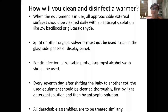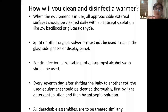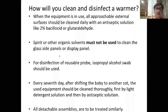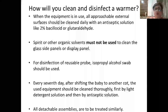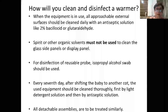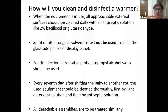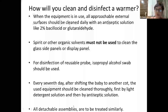For warmer cleaning while a baby is in situ: all approachable external surfaces should be cleaned daily with an antiseptic solution like Bacillocid 2% or 2% glutaraldehyde. Spirit, chlorhexidine, or organic solvents should not be used on glass or display panels as they cause haziness. For the reusable probe, an alcohol swab can be used. Every seventh day, shift the baby to another cot, clean the equipment thoroughly with a light detergent solution followed by antiseptic solution, treating all detachable assemblies similarly.